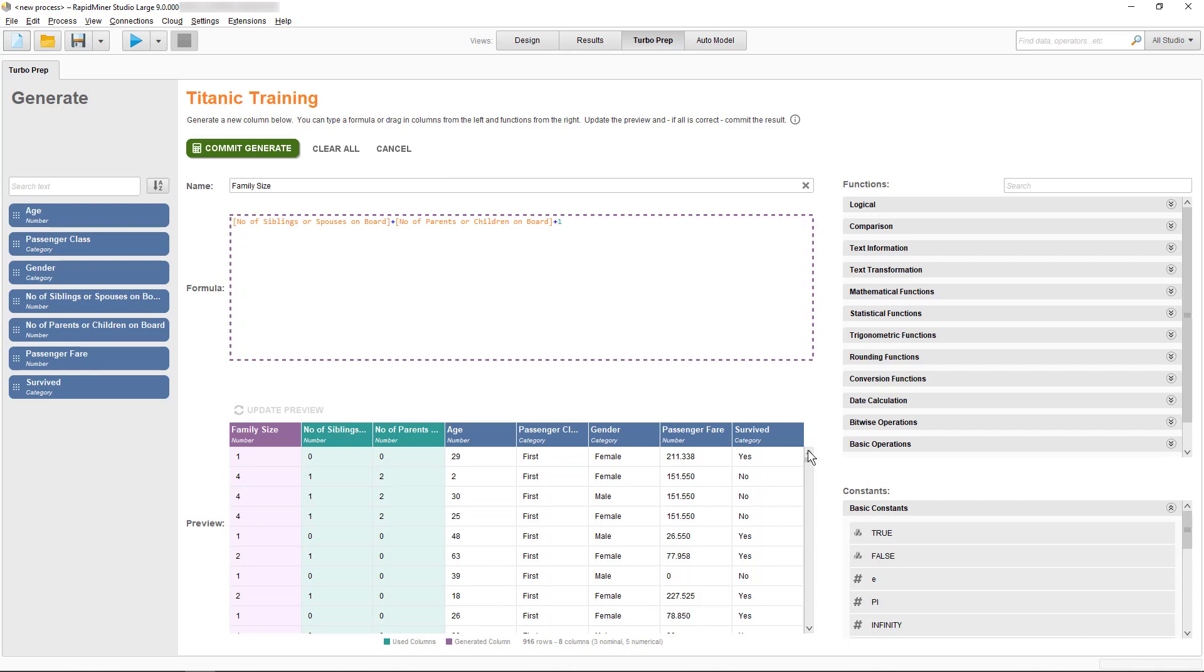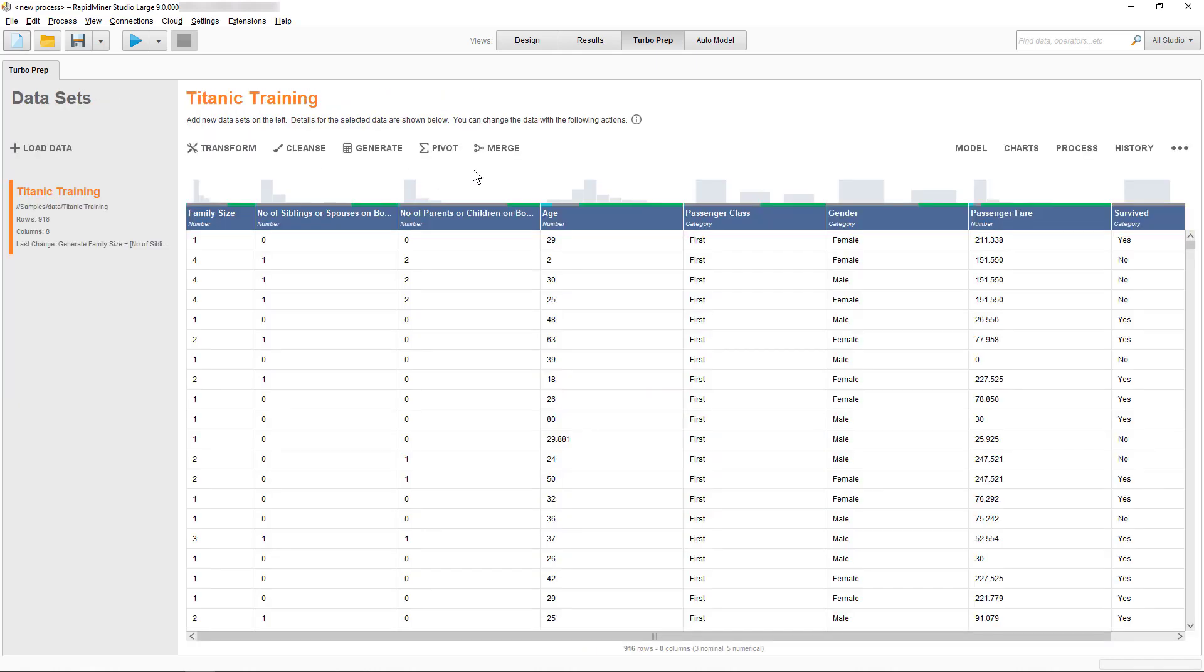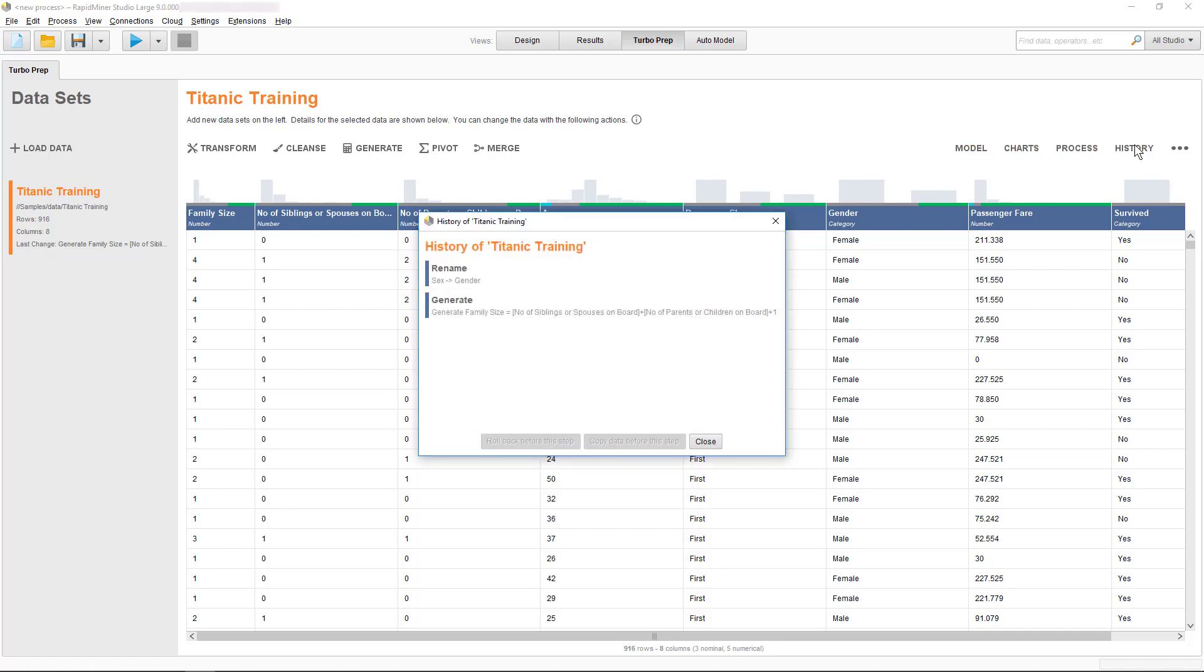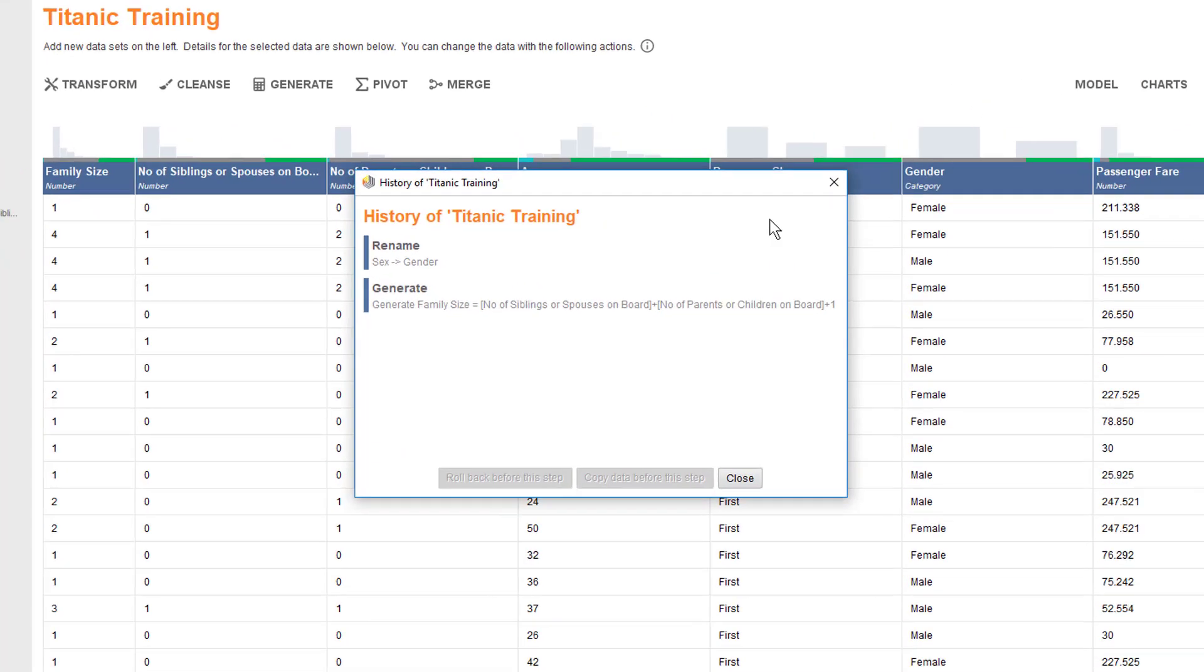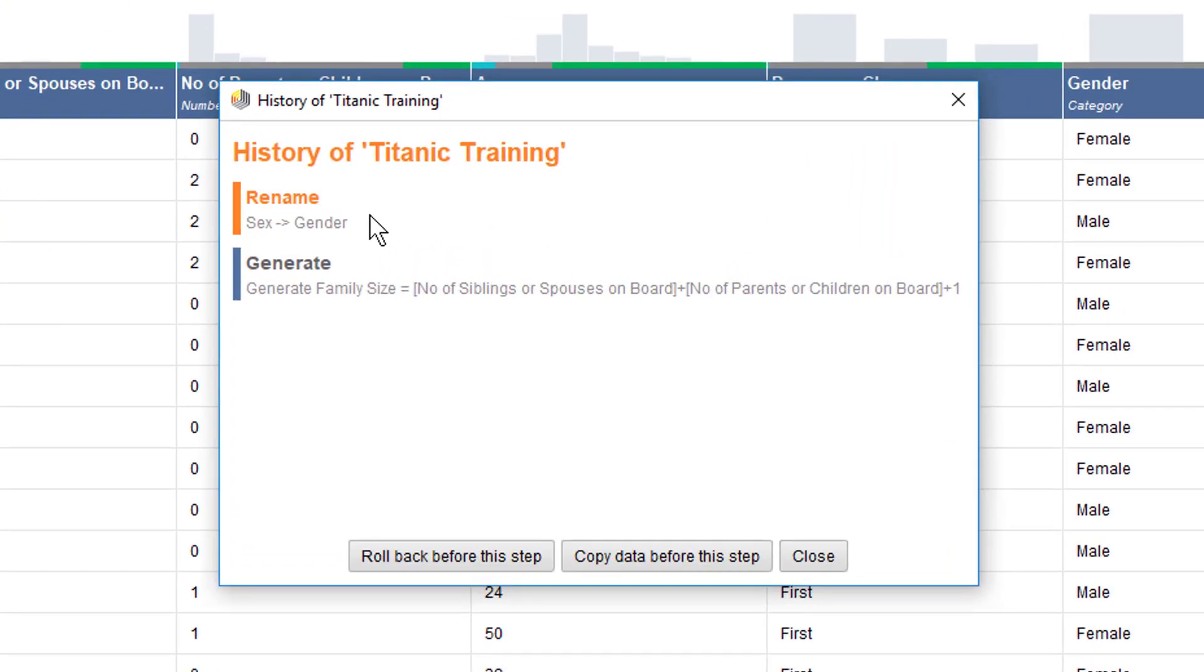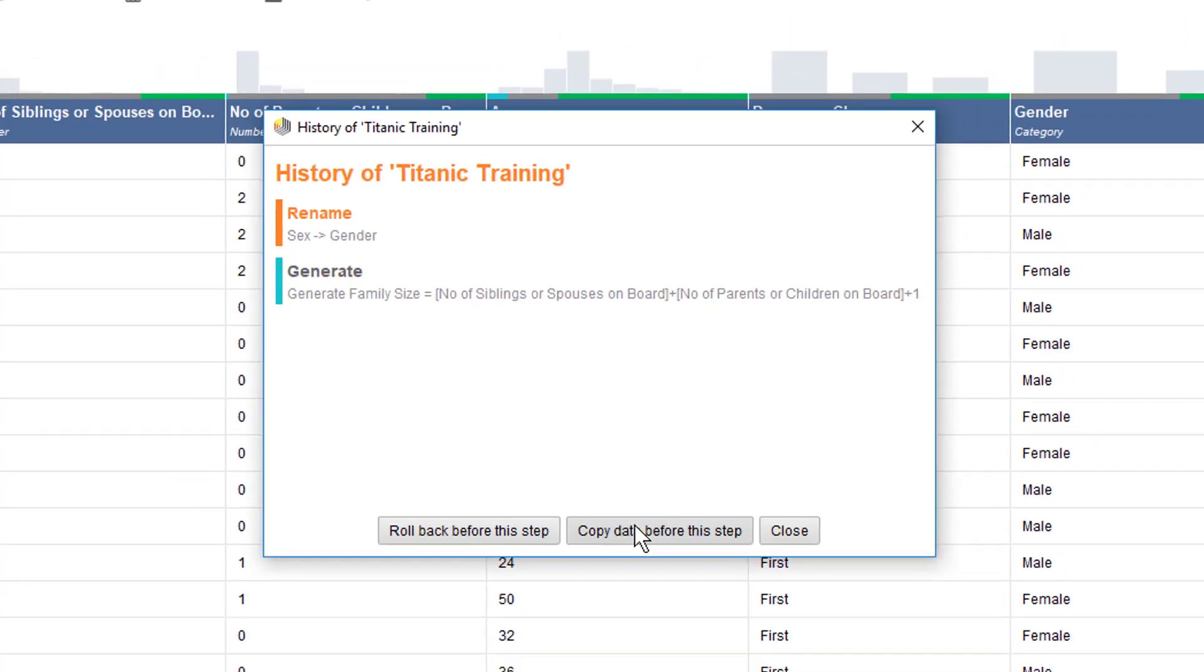By selecting History, you can now see what has been done and committed so far, and if needed, you could decide to roll back. Alternatively, you could branch off another preparation process by copying the data after any committed session.